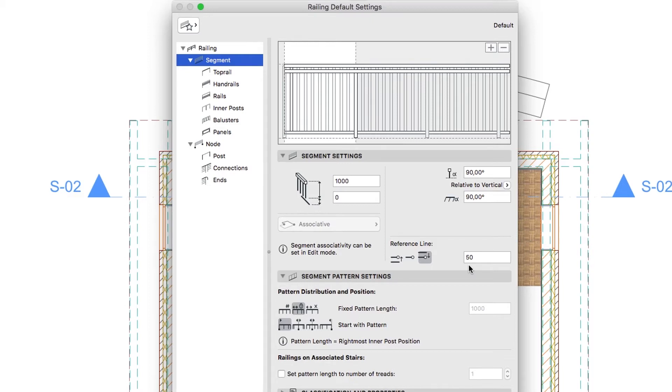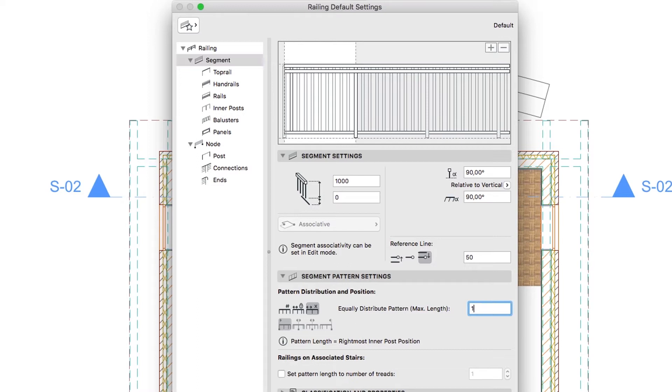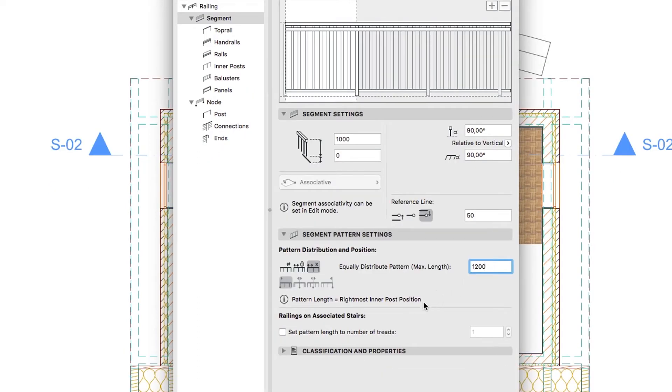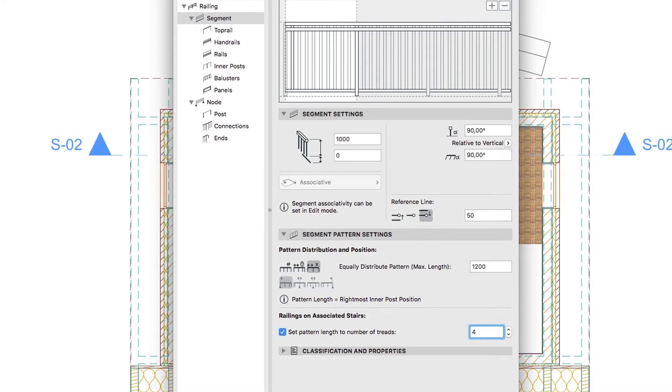In the Segment Pattern Settings panel, click on the Equally Distribute Pattern button and type 1200. Then check the Set Pattern Length to Number of Treads checkbox and set the Number of Treads to 4. This way the railings posts will be placed on every fourth stair tread.